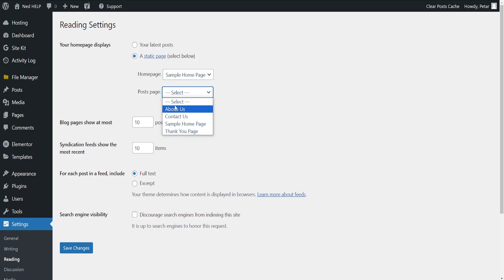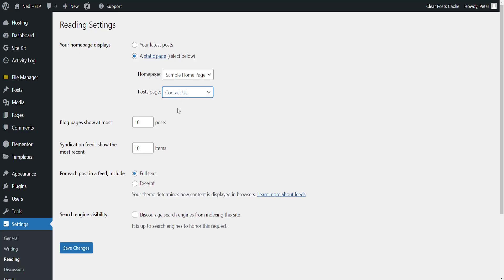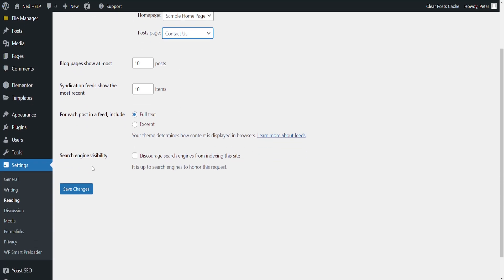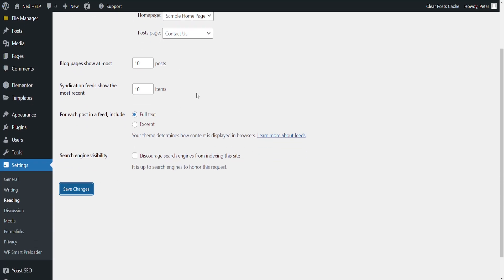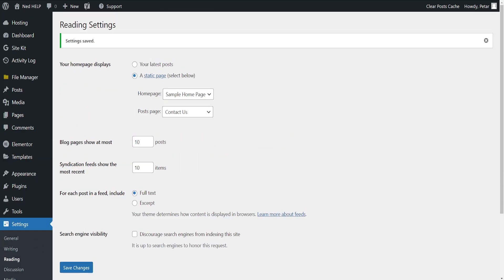So post page here, wherever you have the text that you want to add the Read More widget for, we want to select it. For example here, contact us and then save your changes.